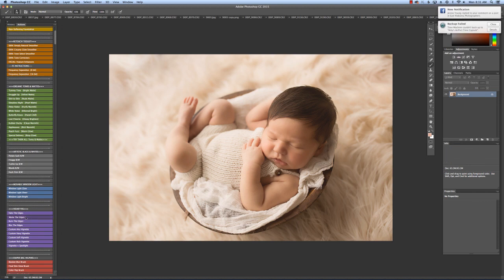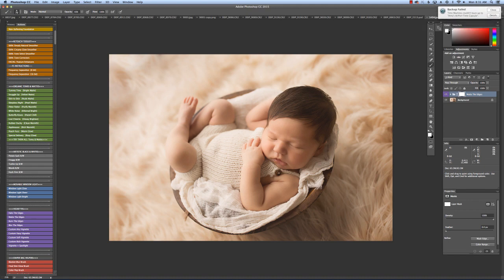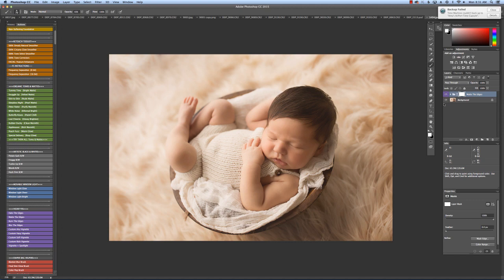Matte the Edges is what I normally use on about 90% of my images as well. It really just draws your attention into the subject more and really highlights the baby.